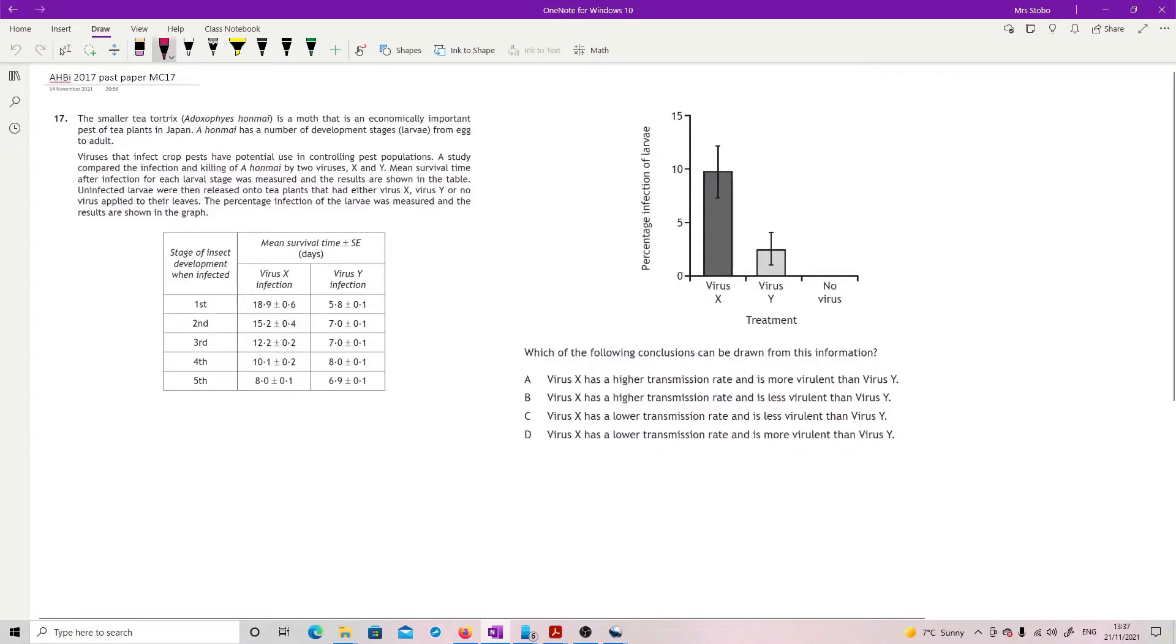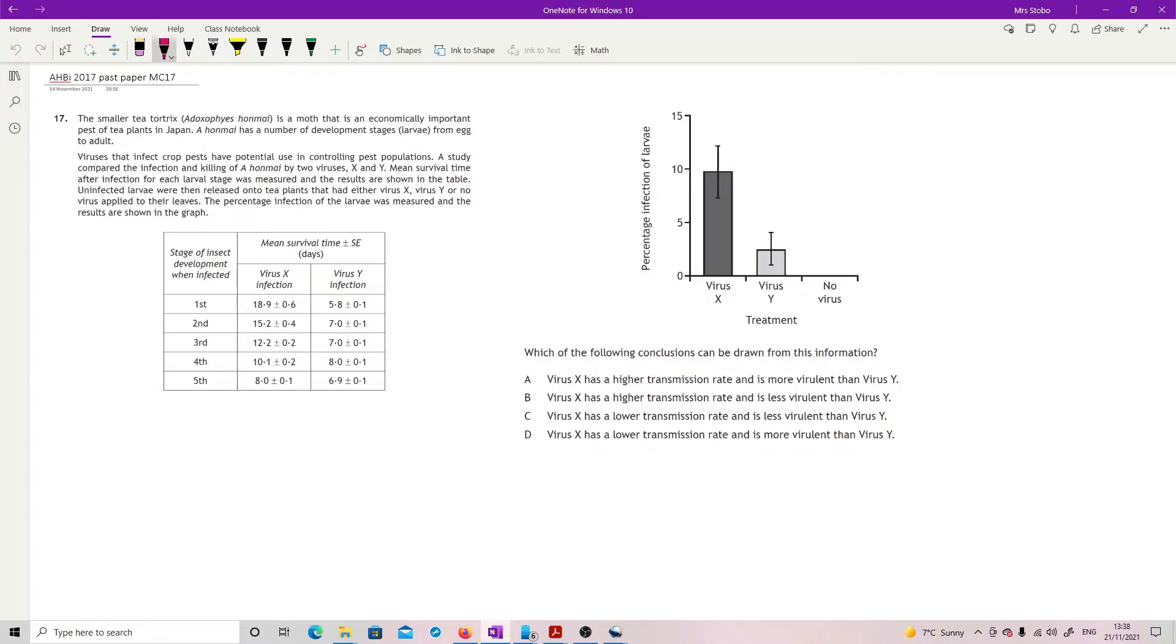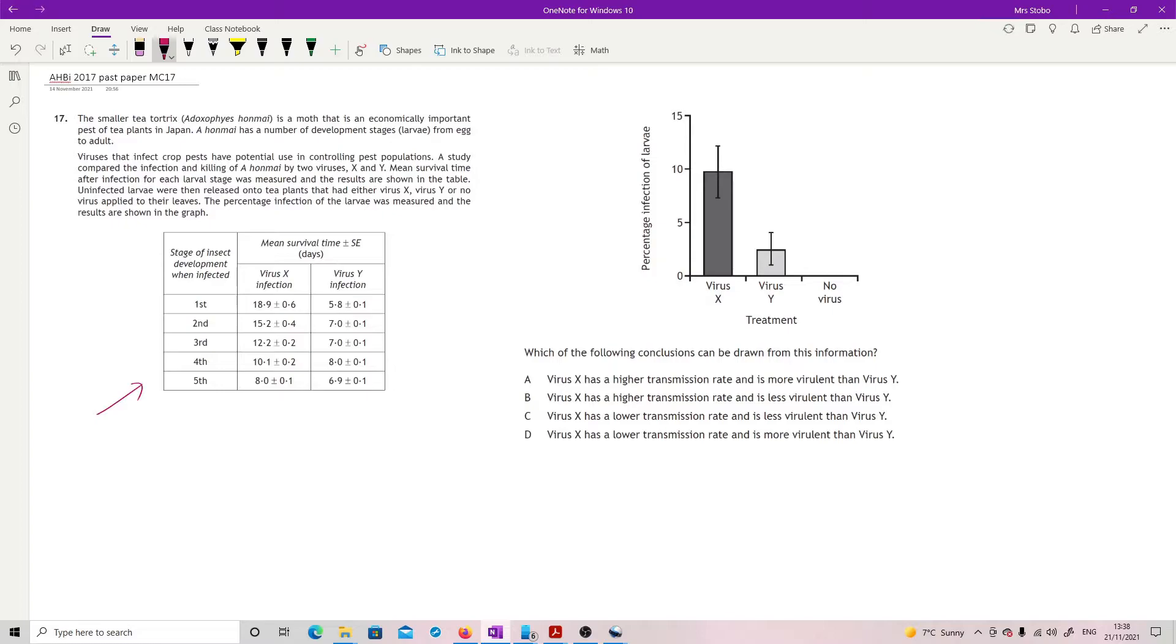Another one I've had to split into two sides. The smaller tea tortrix is a moth that is an economically important pest of tea plants in Japan. Viruses that infect crop pests have potential use in controlling pest populations, so we're looking at a form of biological control. A study compared the infection killing of the moth by two viruses X and Y. Mean survival time after infection for each larval stage was measured.